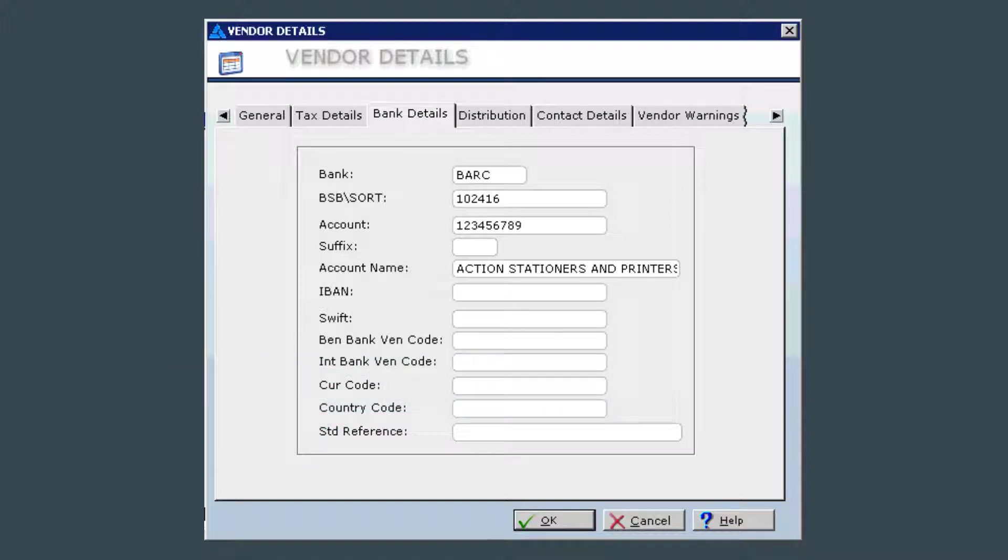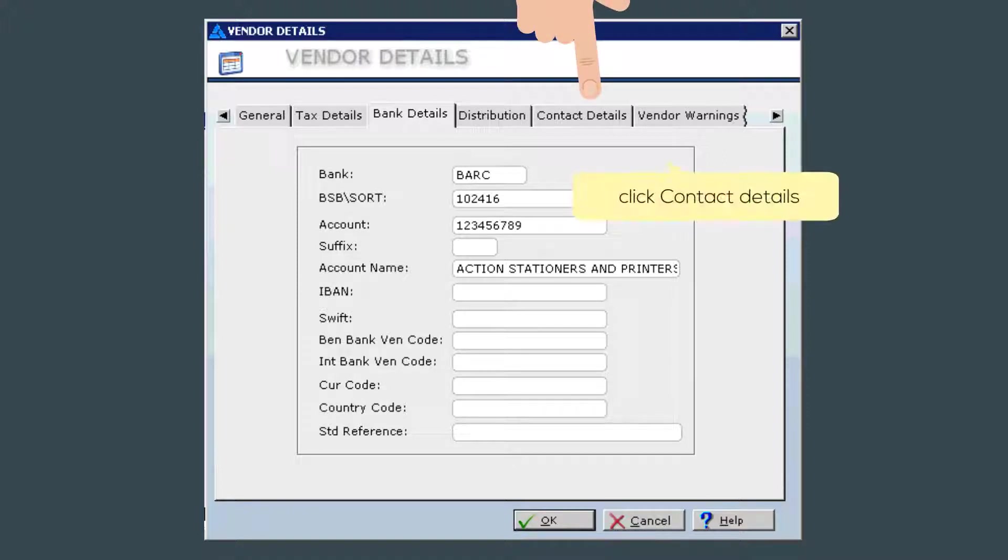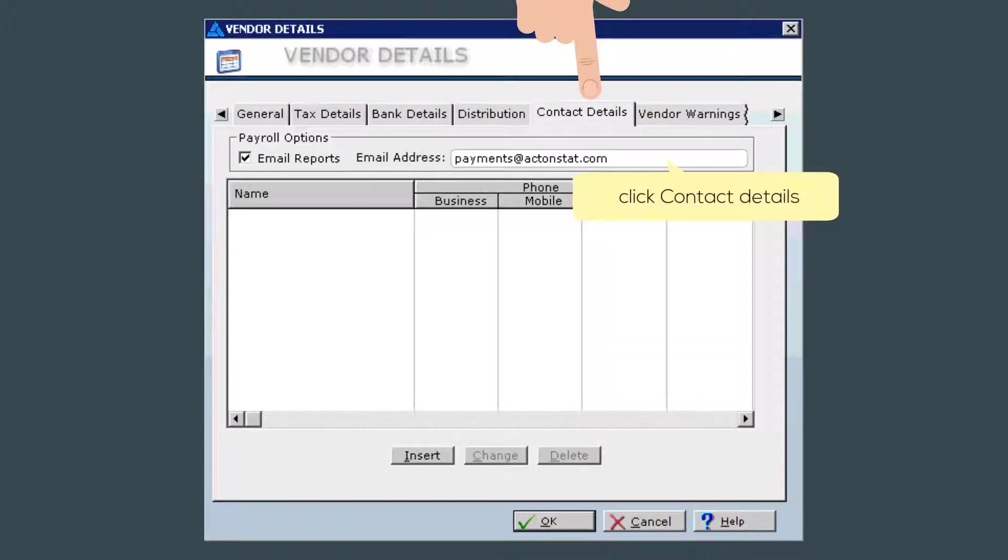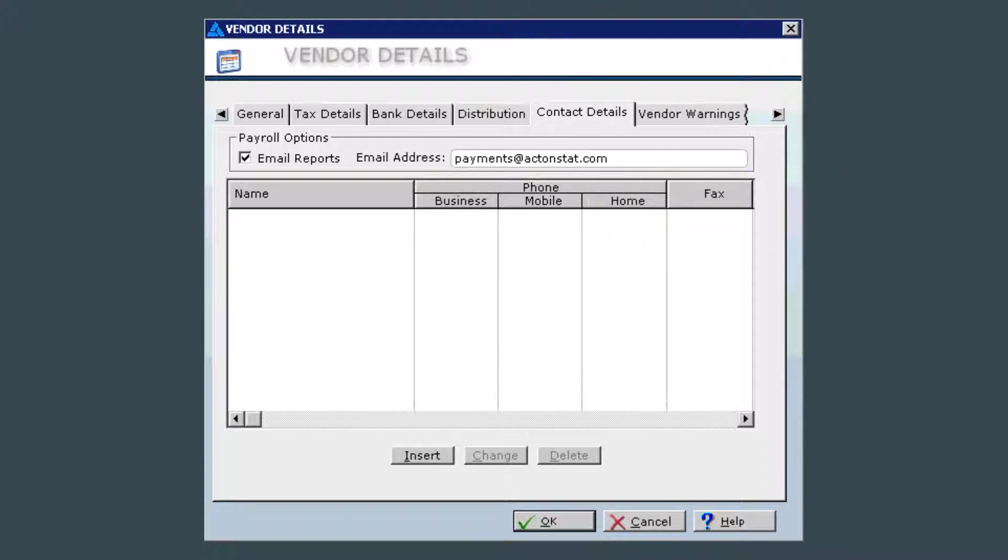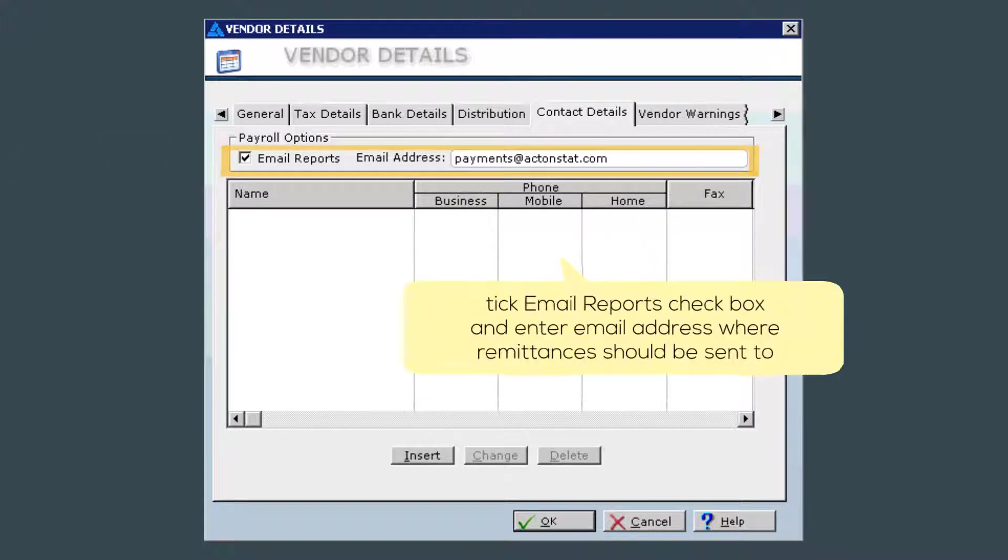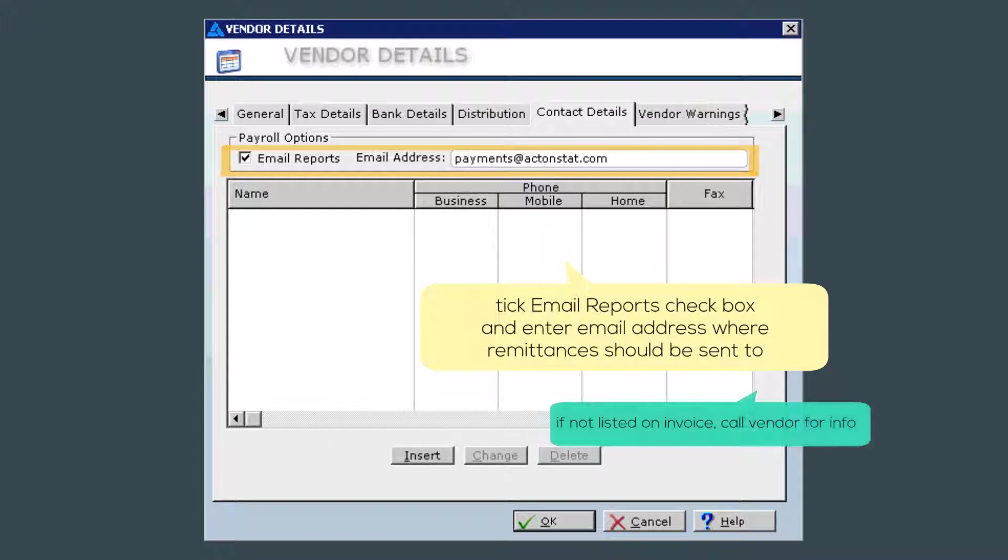The only other tab I would complete is the contact details tab. If you have the invoice and it lists an email address in which to send the remittances, you would enter that here and check this box.